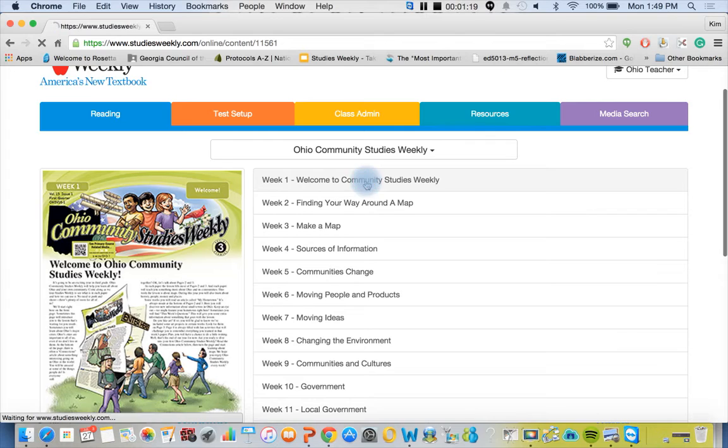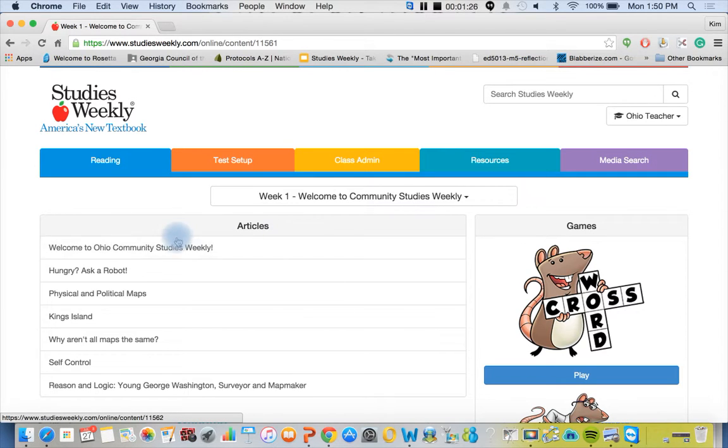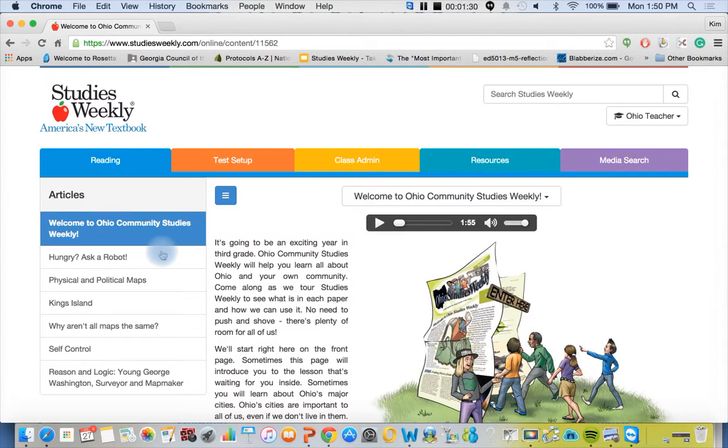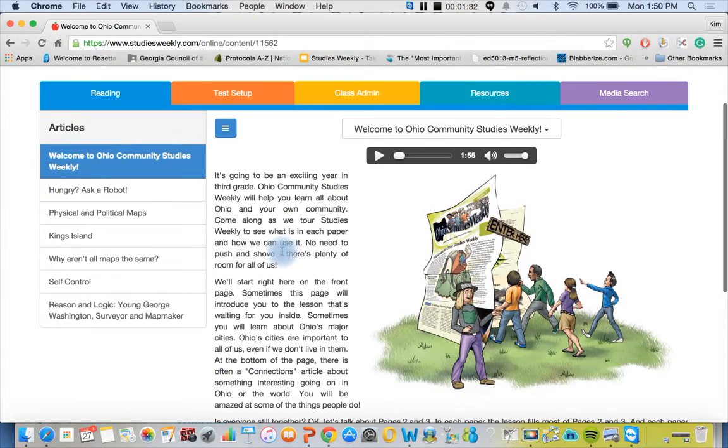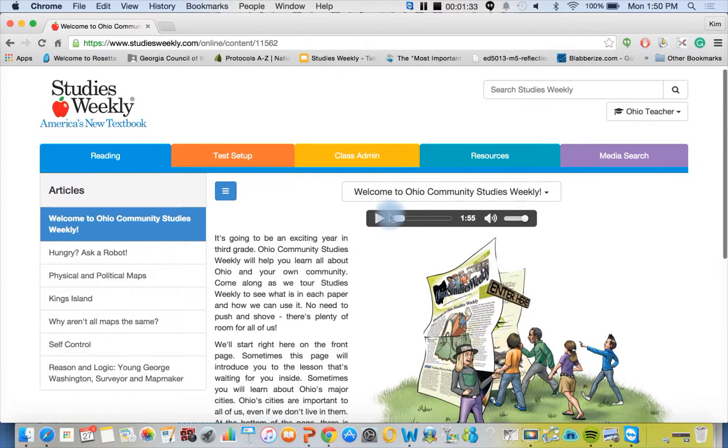Here you can see we have all of our weekly units available. We're going to click on week one. We use the word week and unit interchangeably. Within week one we have the following articles, so we'll click on Welcome to Ohio Community Studies Weekly. 100% of our publications have the read aloud feature.